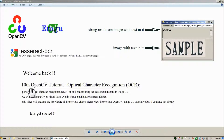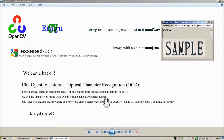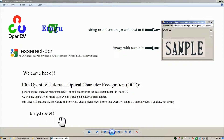Welcome back, everybody. In this video, we're going to perform optical character recognition on still images using the Tesseract functions in EmgooCV. We're going to use EmgooCV and Visual Basic .NET in Visual Studio 2010 Express Edition. This video presumes knowledge of the previous videos, so please view the previous OpenCV and EmgooCV tutorials if you have not already. Let's get started.